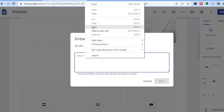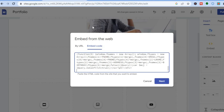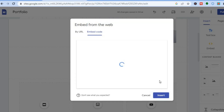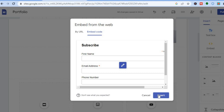Select Embed Code and paste the code that you have copied, then tap on Next. Once you have tapped on Next you are going to see a preview, then tap on Next again.